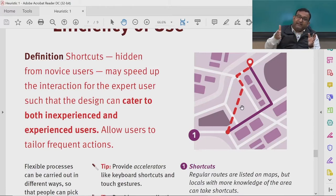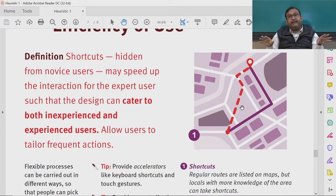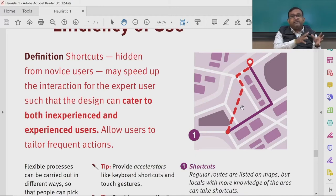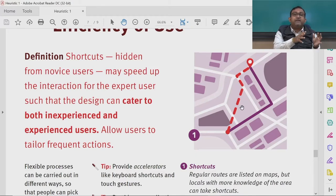Experts have been using interface features for long and are completely aware of which features are presented where. In short, they are very confident and clear about the information architecture of your product, and it has become a routine activity for experts to complete the task.